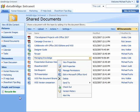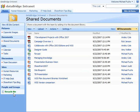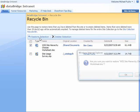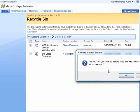Another new feature is the recycle bin. Just like on the computer or laptop that you're using, if a document is deleted that needs to be restored, you can click into the recycle bin, check the document that you would like to restore, and click Restore Selection.